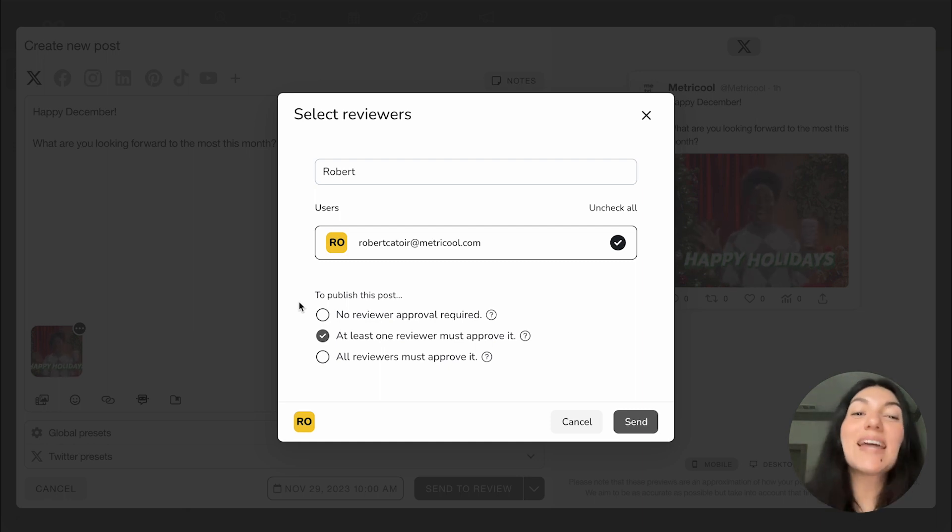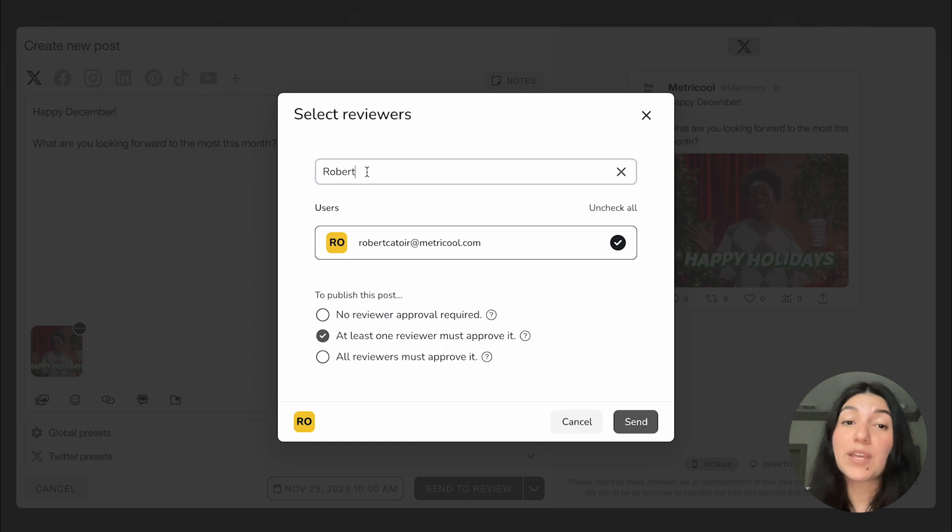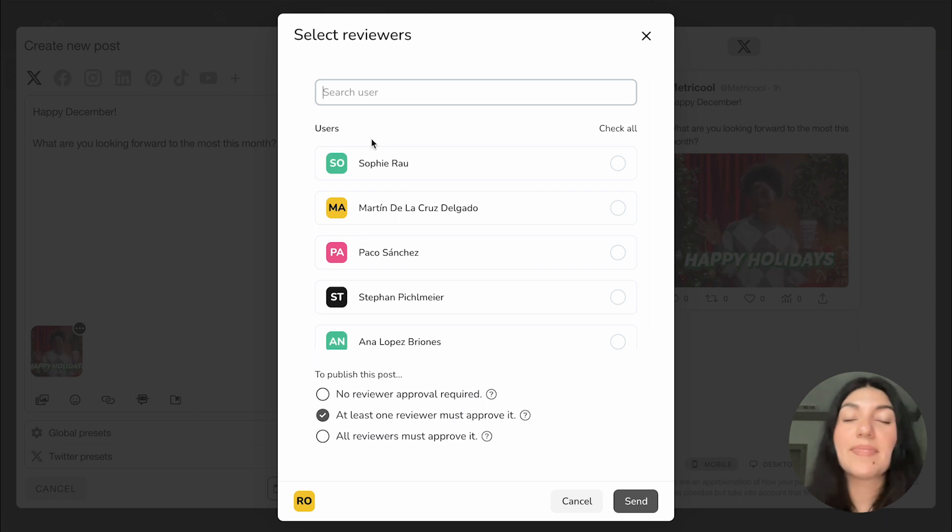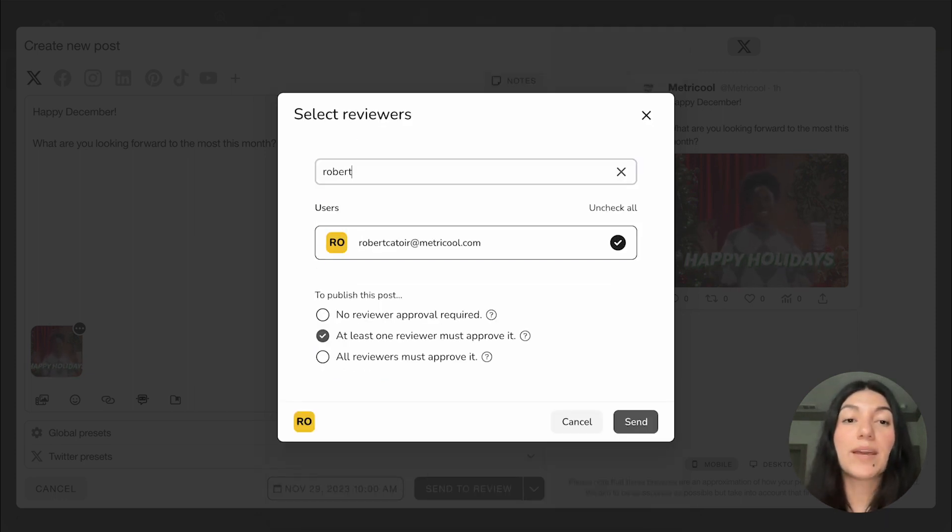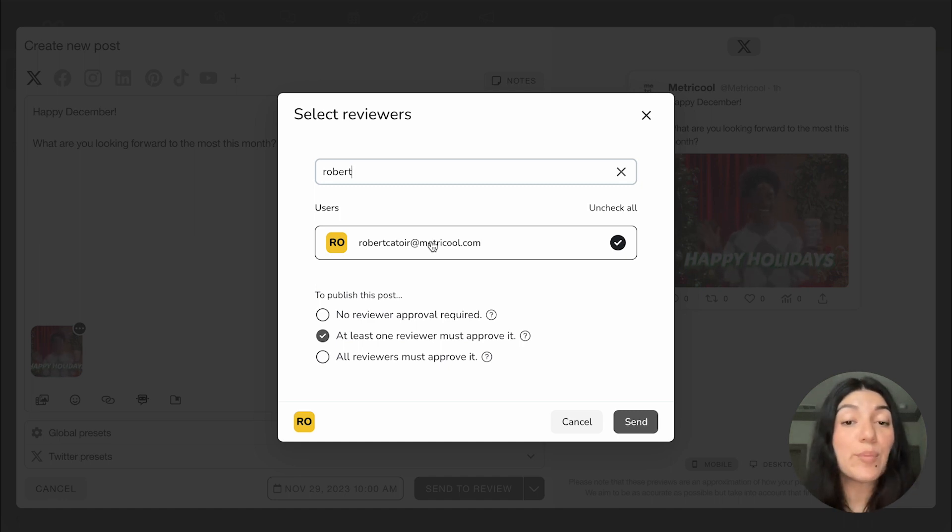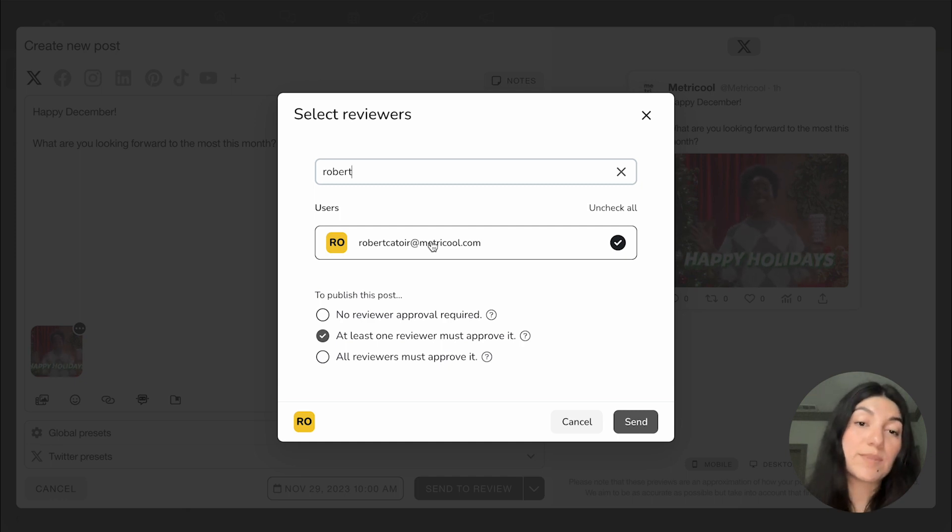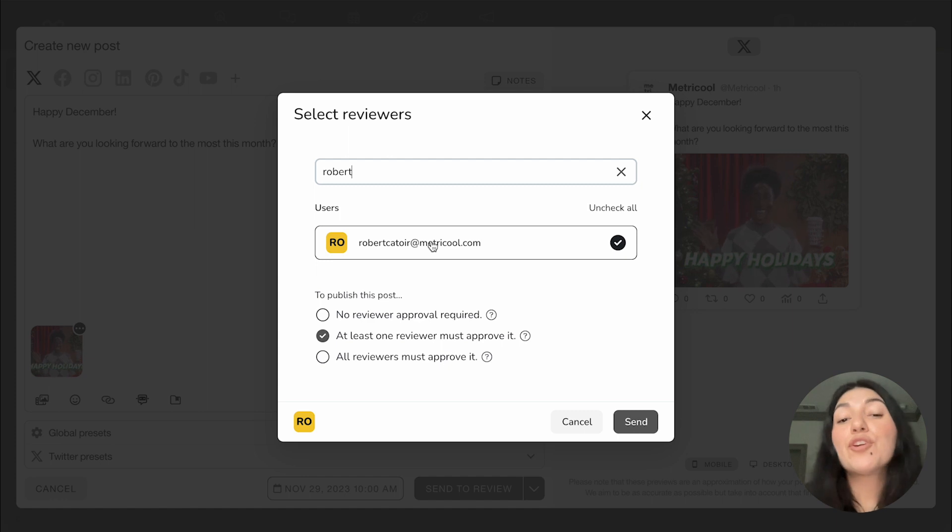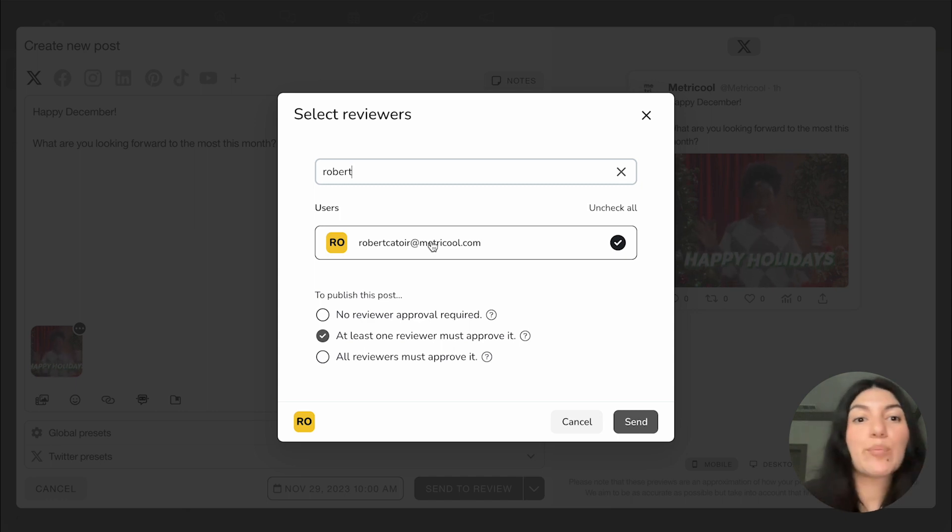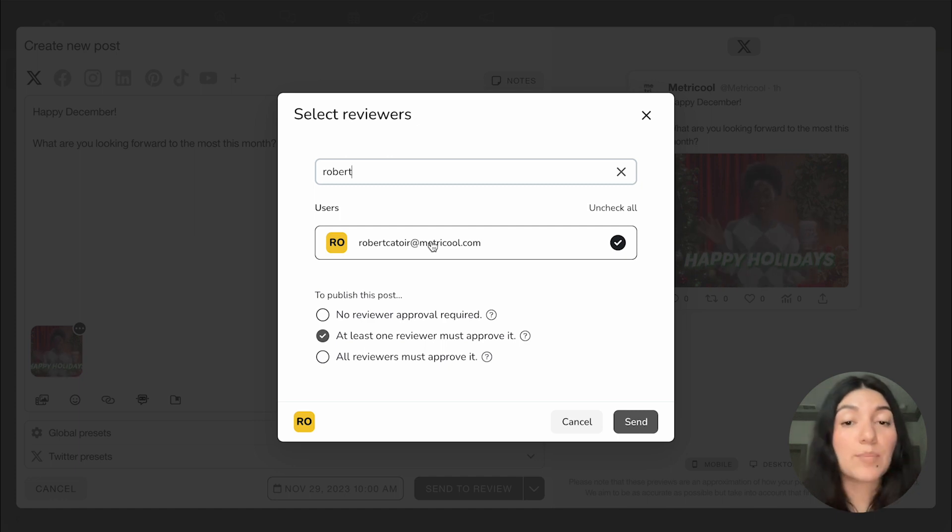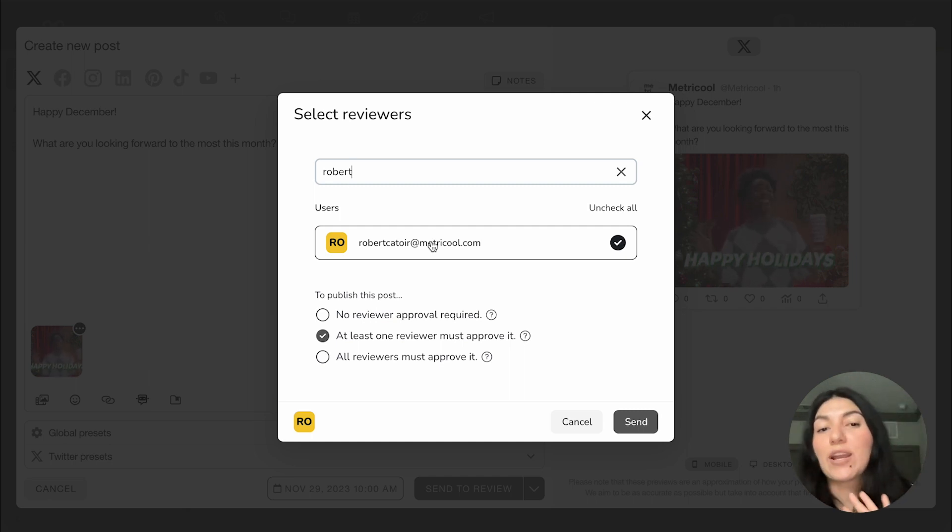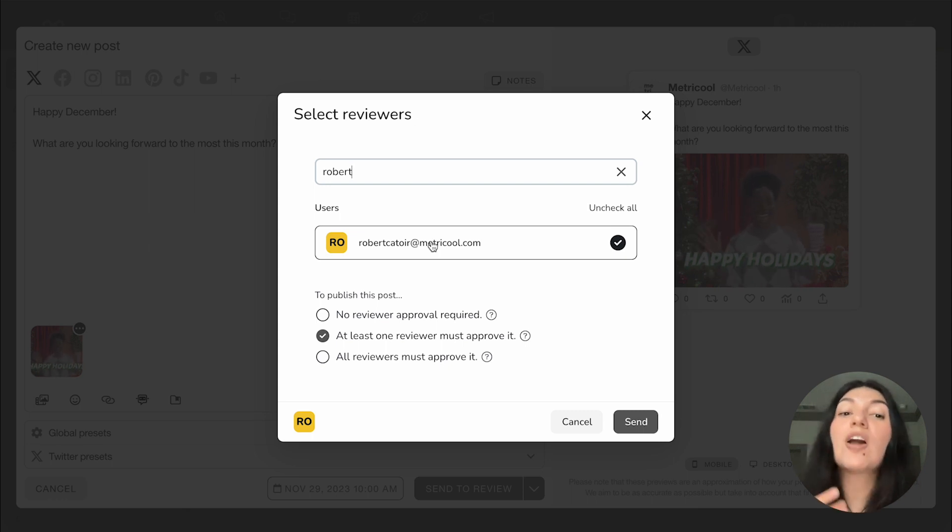So you'd want to put send to review, check everything is good, and then send it off. So once this select reviewers box comes up, you're going to want to click on the user that you want to send the post to. If I were to remove Robert's name, you could see all the list of users. Again, this is going to look different for everyone, depending on how many users they have associated with the account. But let's say I know I want to send it to Robert. So I want to send it to Robert. And now I have three options to publish this post. I can either do no reviewer approval required, at least one reviewer must approve it, or all reviewers must approve it. For no reviewer approval required, an example of this would be, let's say you have a client that likes to see the post, but they don't necessarily have to approve or deny every single thing.